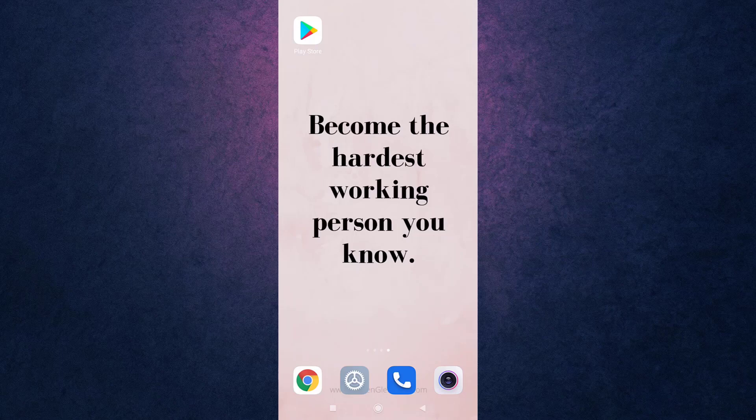Hello everyone, welcome back to Social Nerd. I'm back with yet another tutorial video, and in today's video I'll be showing you how you can download Amazon on your phone.